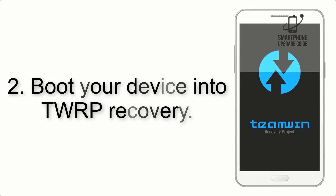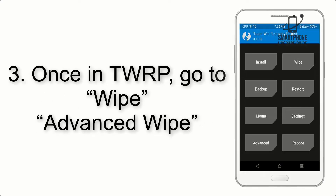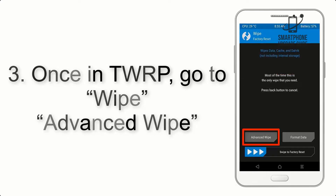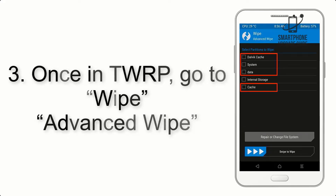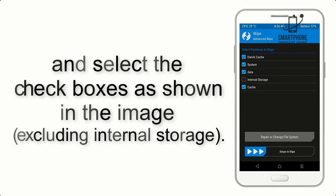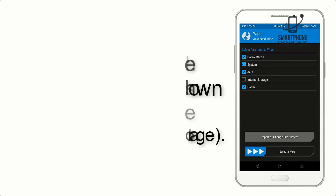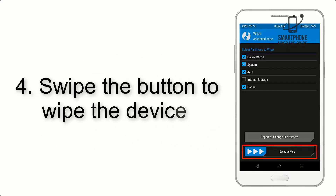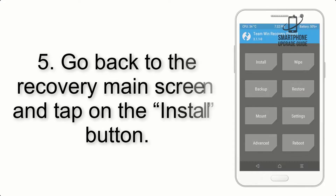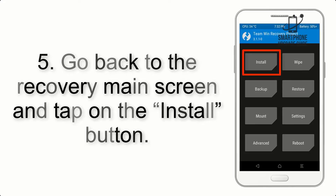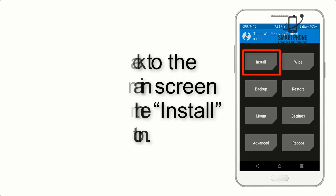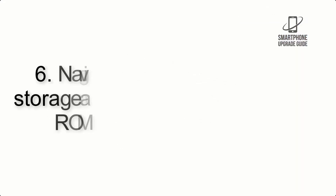Step 2: Boot your device into TWRP recovery. Once in TWRP, click on Wipe, then Advanced Wipe, and select the checkboxes as shown in the image, excluding internal storage. Step 4: Swipe the button to wipe the device.